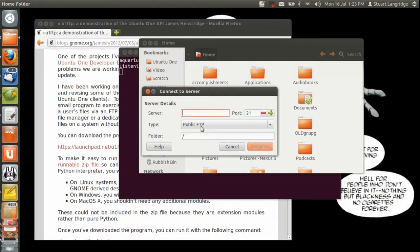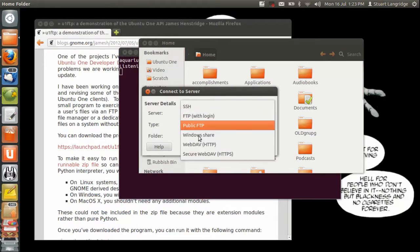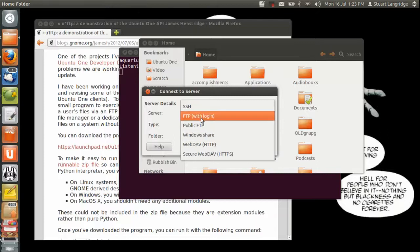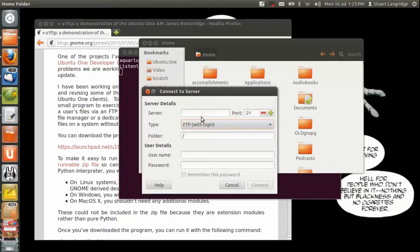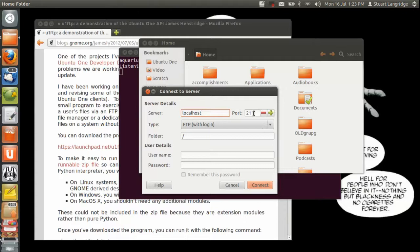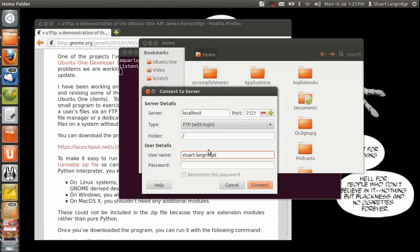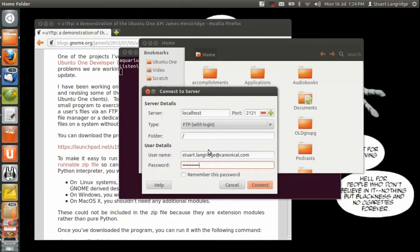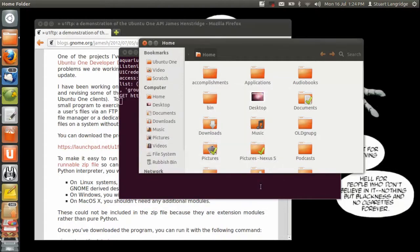It is a server which requires login, so that's FTP with login. It's on localhost on port 2121, and then in here I'll just put in my perfectly standard Ubuntu One username and password. Type my password in and then just say connect.